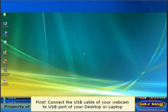First, connect the USB cable of your webcam to the USB port of your desktop or laptop.